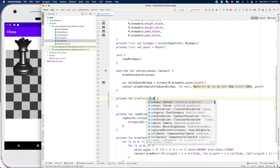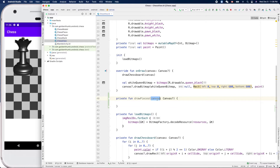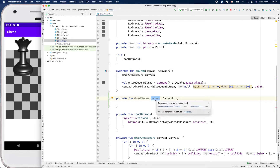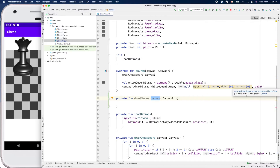Of course we need to pass in the canvas. These are the two things we need to draw an image, rectangles, or lines. Canvas is for the location and the size of what we want to draw. The other thing is Paint — Paint is for the color, the stroke, or the fill. Paint controls that.